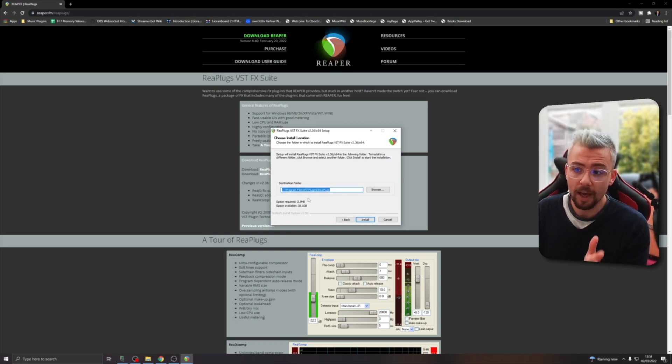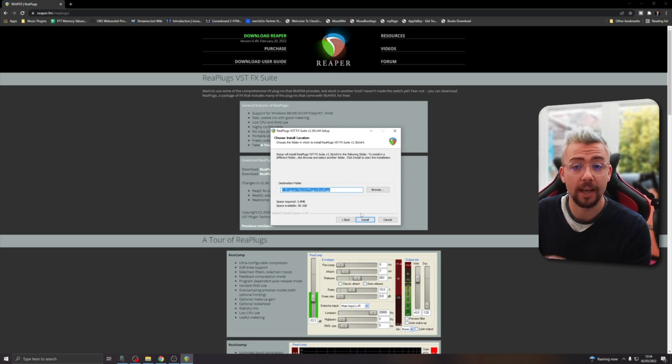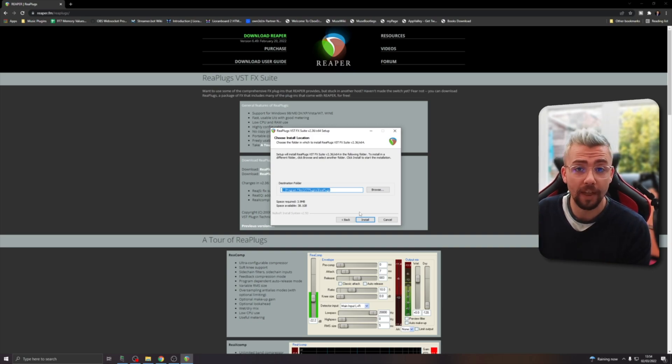So we can just hit next again, and we want to make sure it's in this folder just here: C, program files, VST plugins, replugs. It should be that by default. So you just press install and it'll get all of that installed for you.